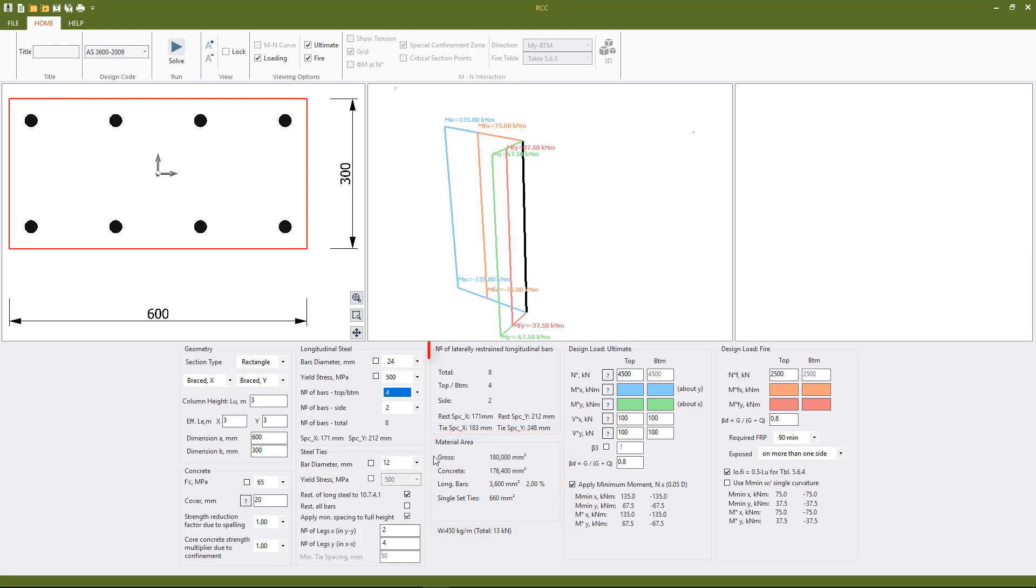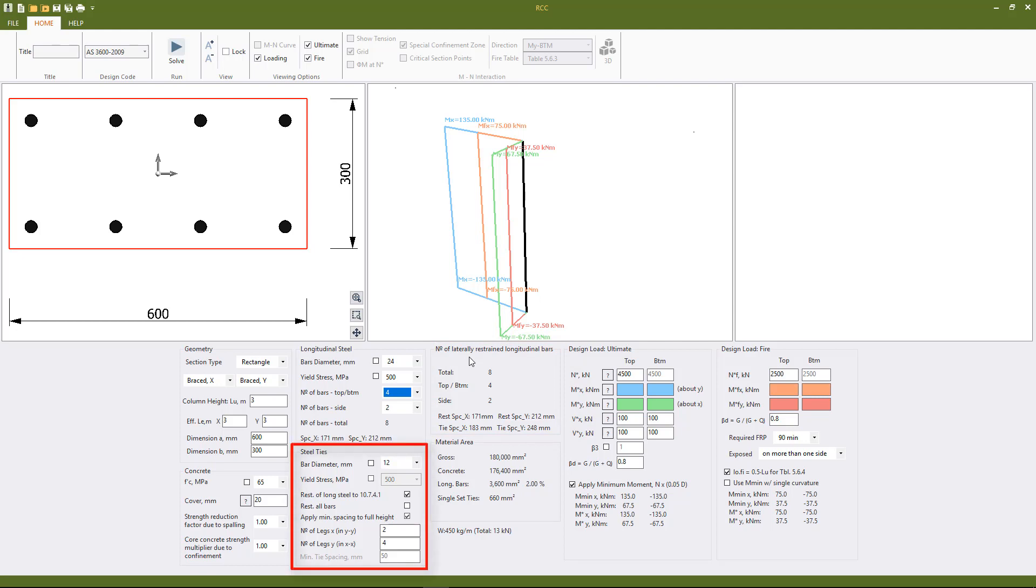The program automatically calculates the number of laterally restrained bars or the number of ties, that is the number of legs of ties that are needed to satisfy the detailing requirements of section 10.7.4.1. So as we can see that is switched on and that will automatically be performed.